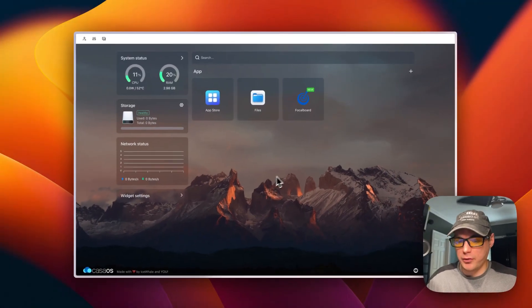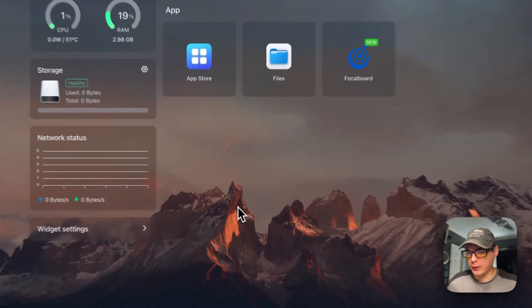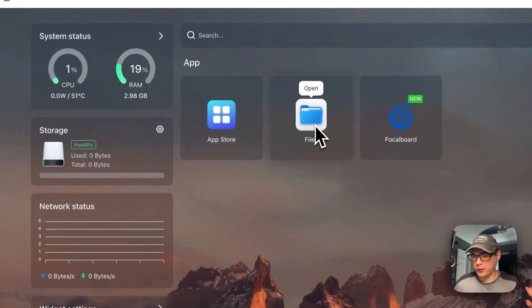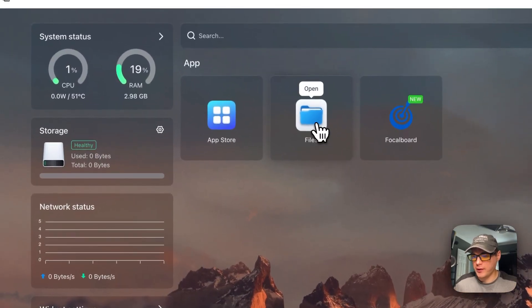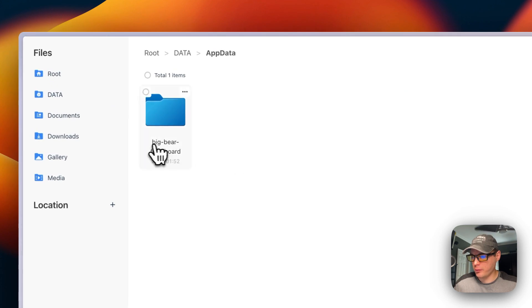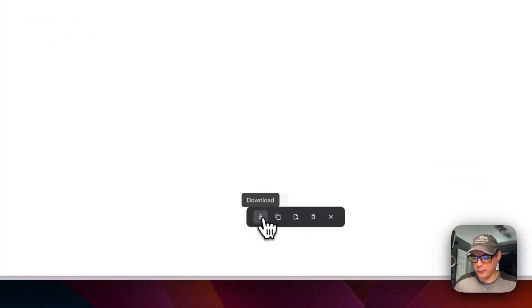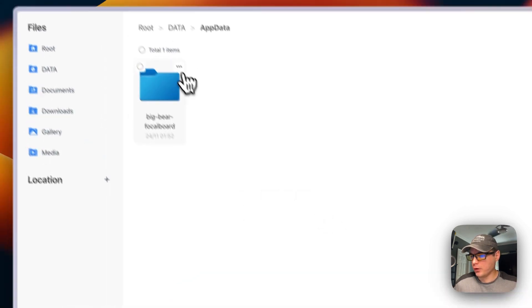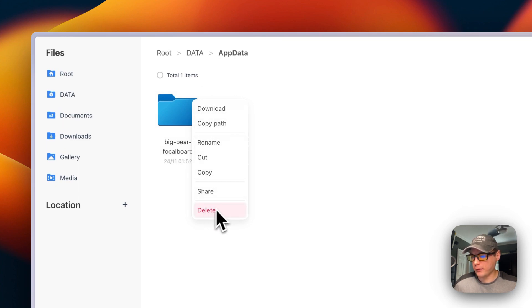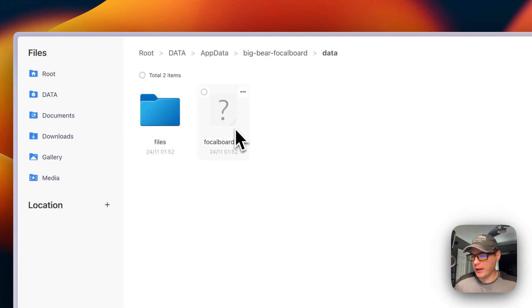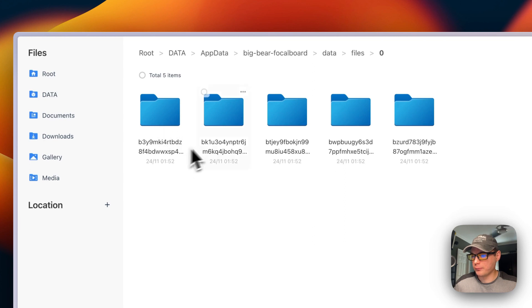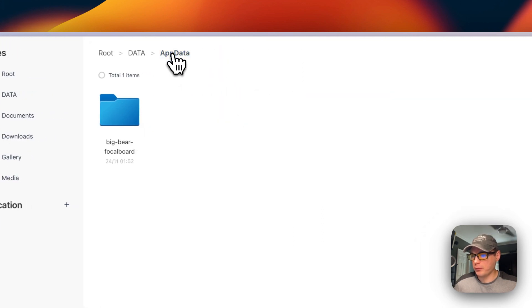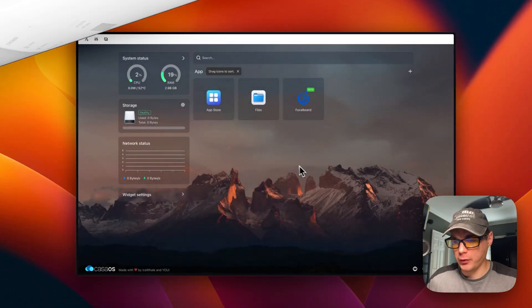Now I'm going to show you where the files are located. If you're on CasaOS, go to the Files app, then AppData. You'll see big-bear-focalboard right here. You can checkmark, download, copy, cut, delete, cancel. You can also go to the top right and download, copy path, rename, cut, copy, share, and delete. You can go into it and see the data like the database. You can see files—that's where your files are located for Focalboard.